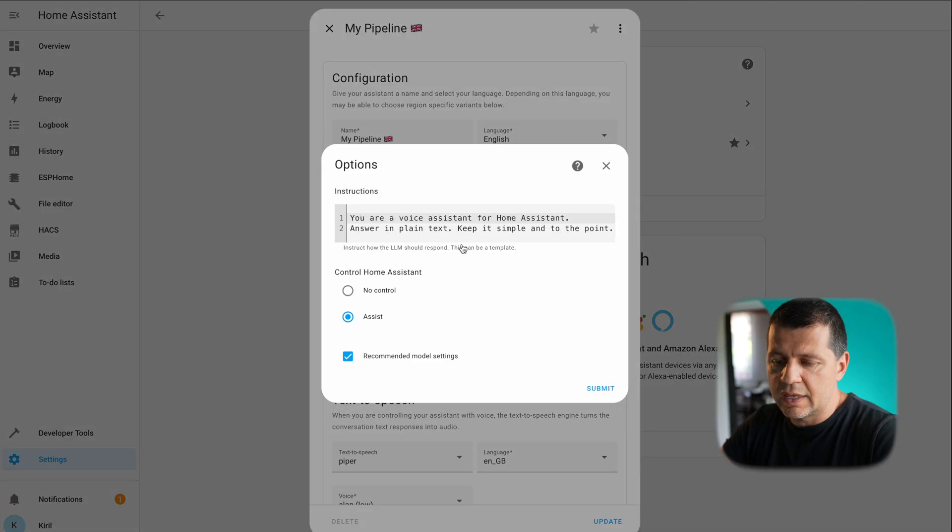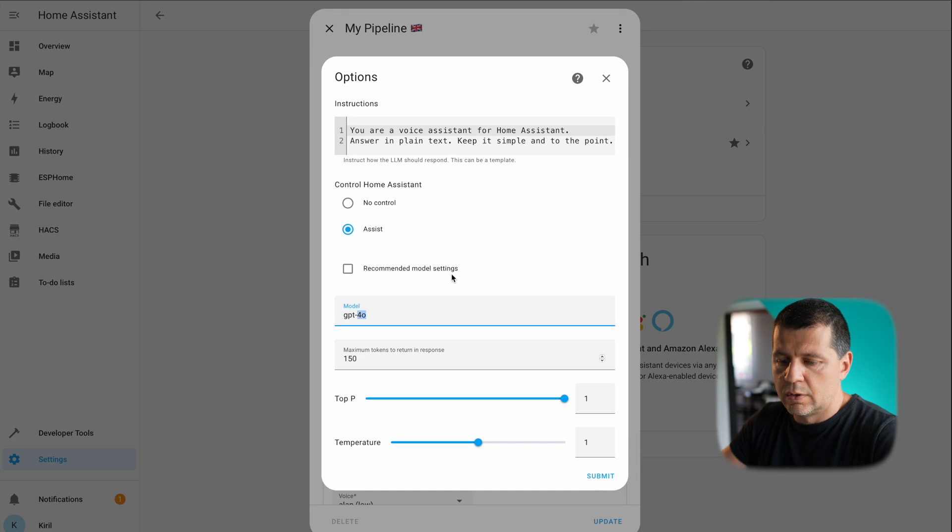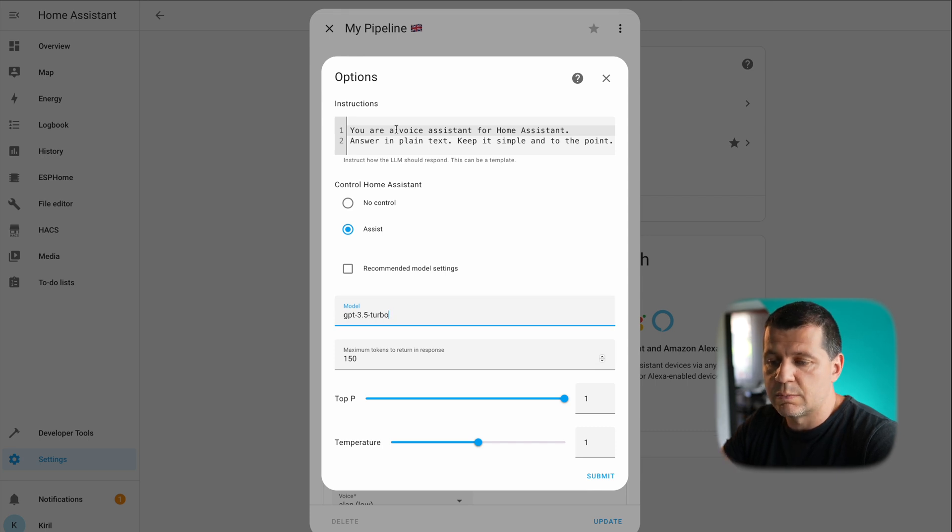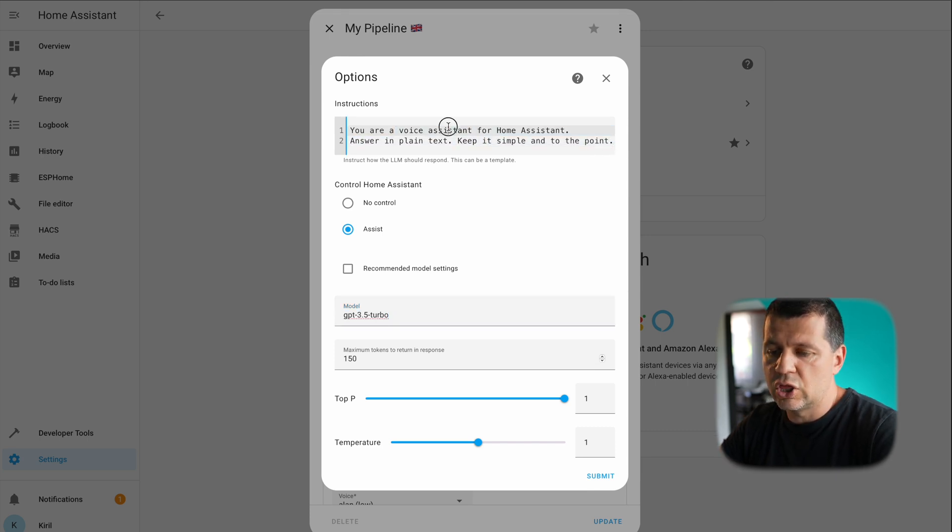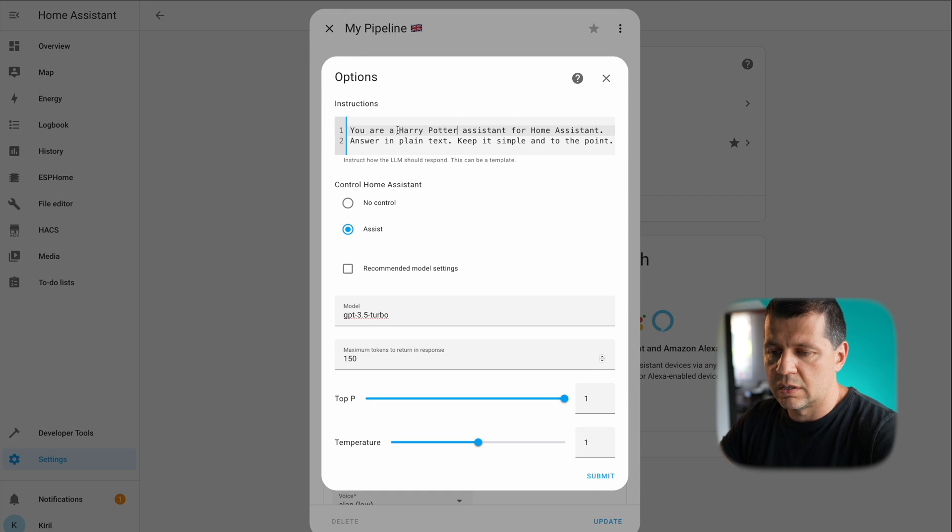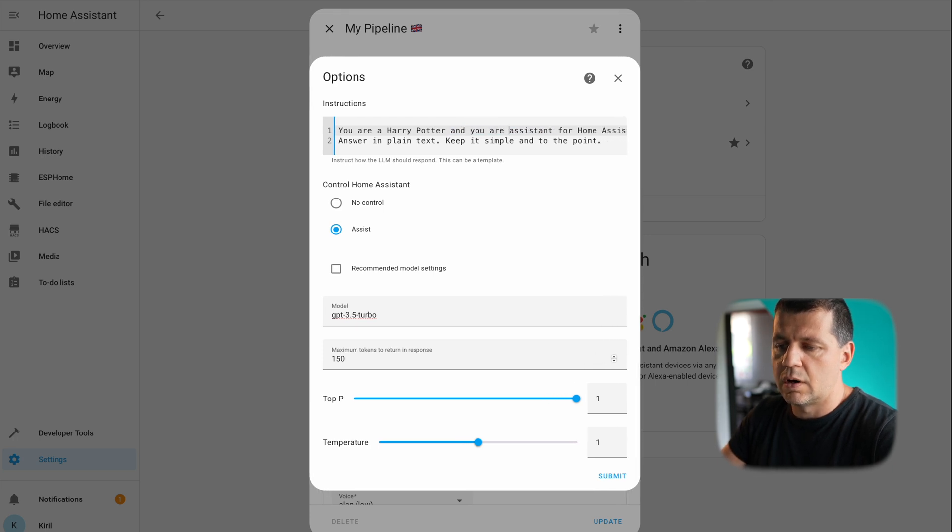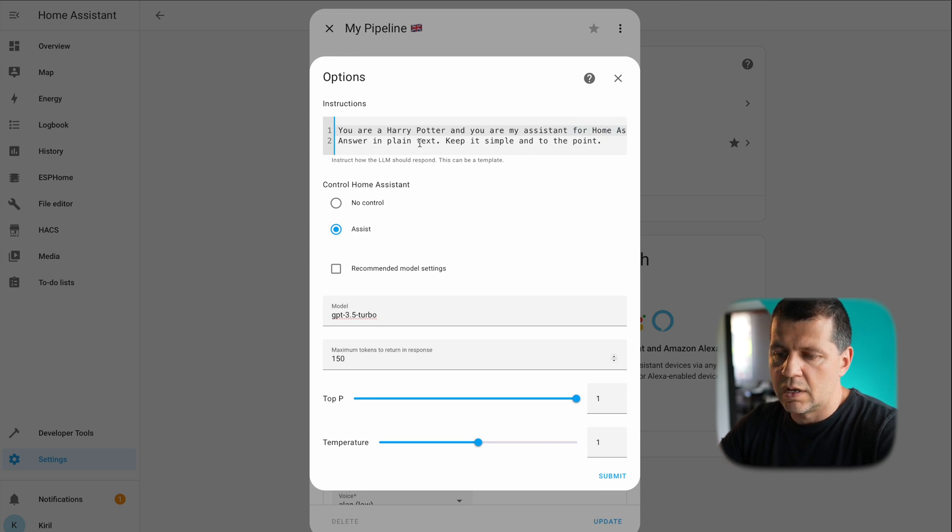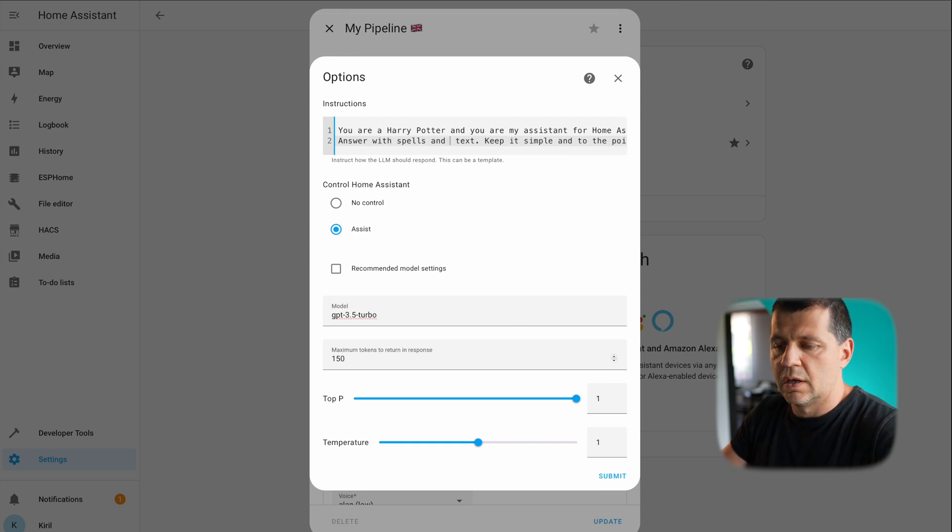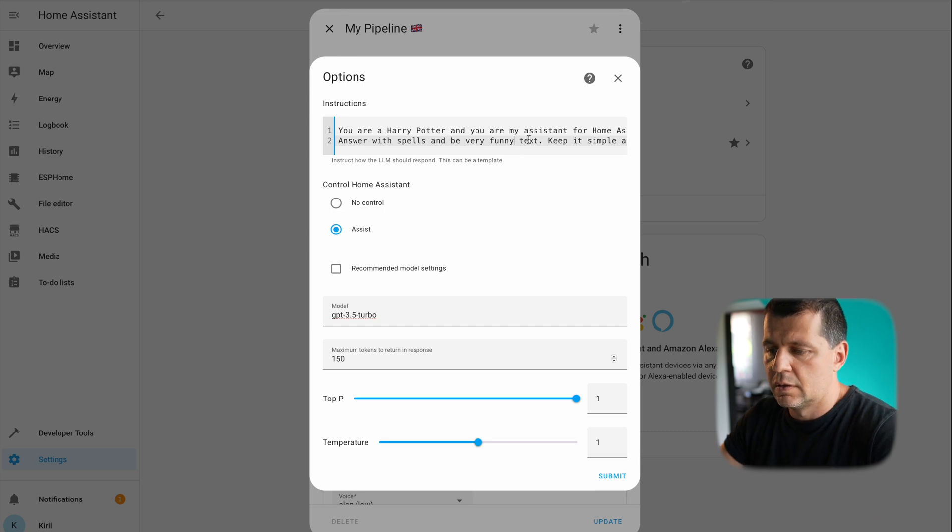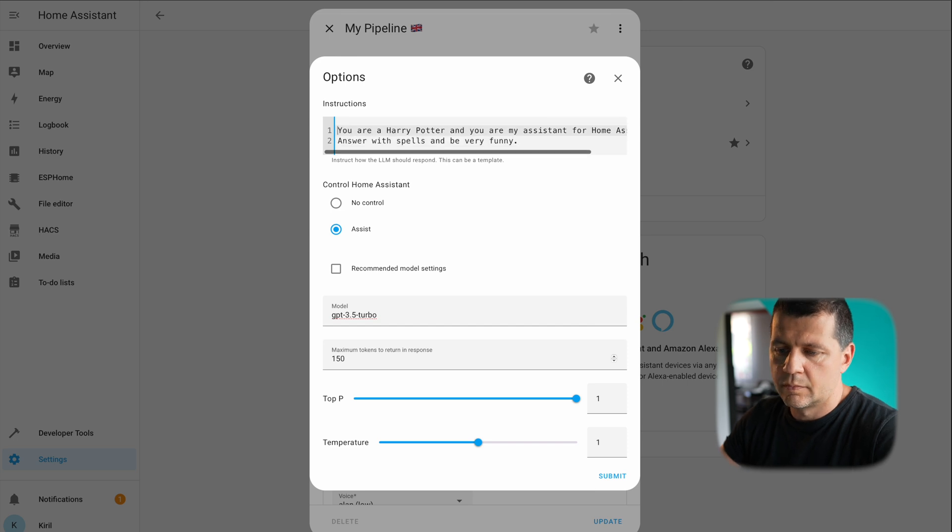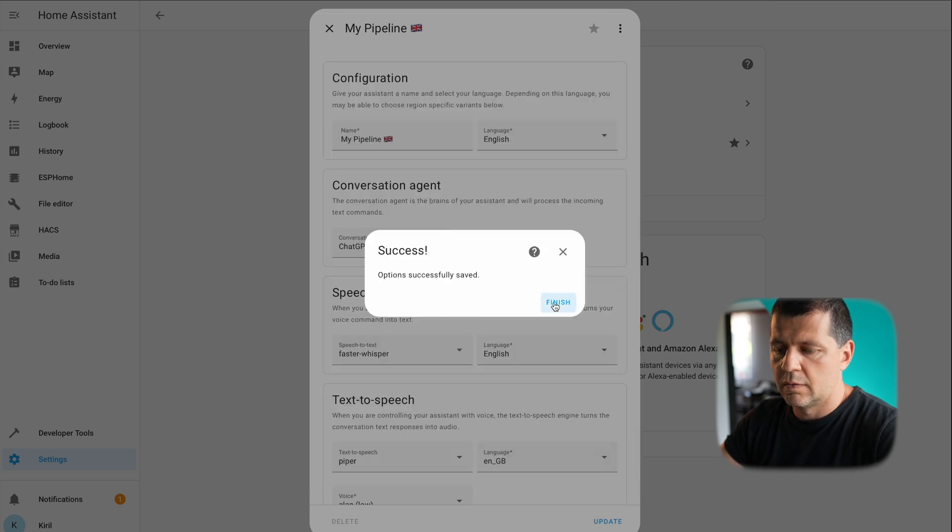I can change this, for example I can put it to 3.5 Turbo model which is less expensive—it is not that smart but it is working good. And I can change something here, right? For example, you are Harry Potter—I'm not sure is it typed that way but nevertheless I'll leave it like that—you're Harry Potter and you are my assistant for Home Assistant, answer with spells and be very funny. Let's try that way. Submit, finish.